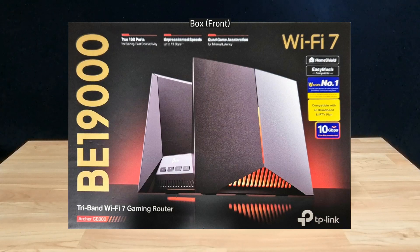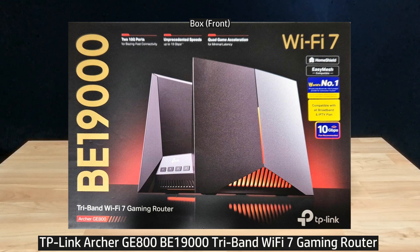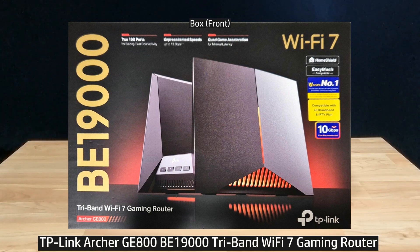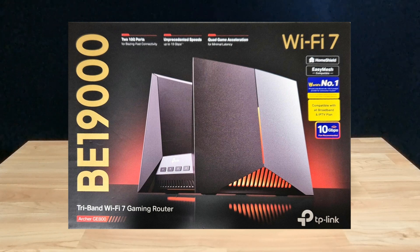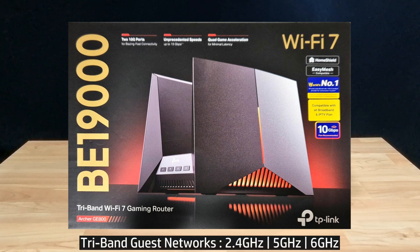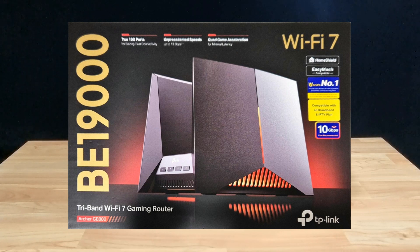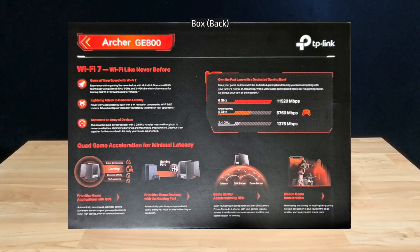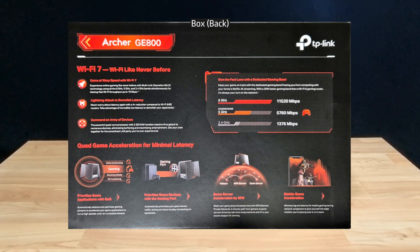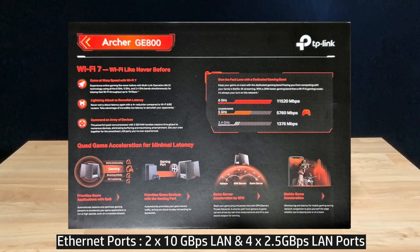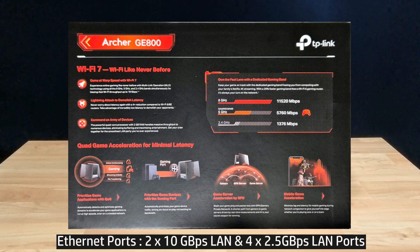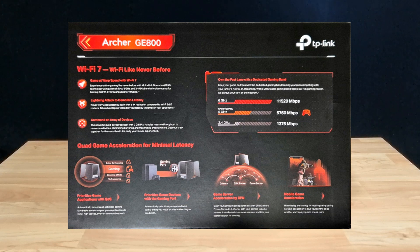This is the TP-Link BE19000 Tri-Band Wi-Fi 7 gaming router, model Archer GE800. It's able to work in router mode or access point mode. It also has 3 gas networks: 6 GHz, 5, and 2.4 GHz network, so you can really configure this gaming router with several networks. It also comes with 2 10 Gbps and 4 2.5 Gbps LAN ports, which we will show you in a while. So let's unbox and set up this router, and we will show you its features.